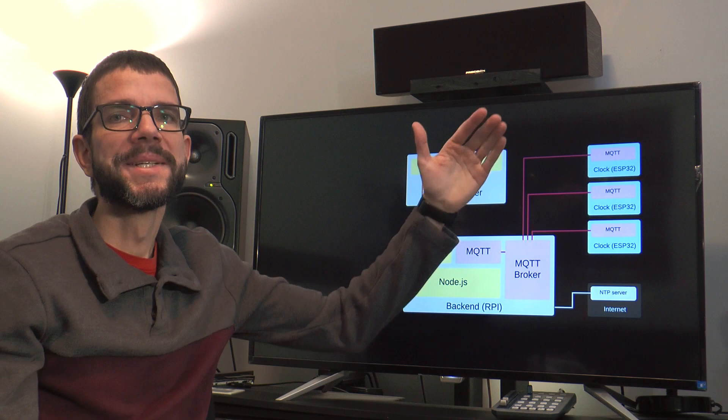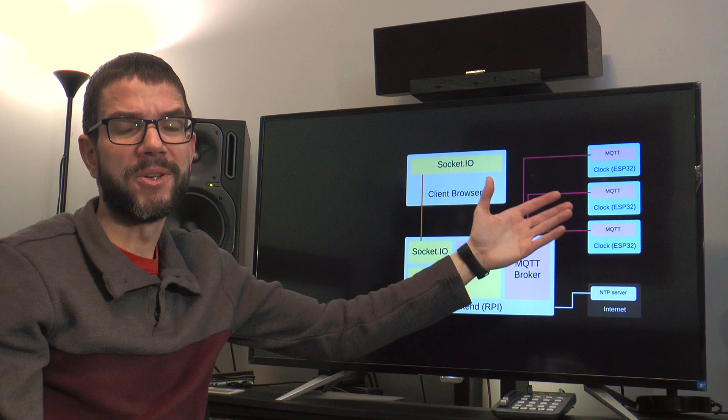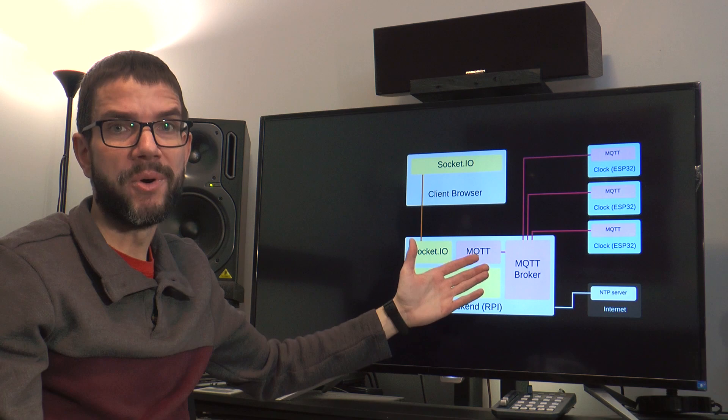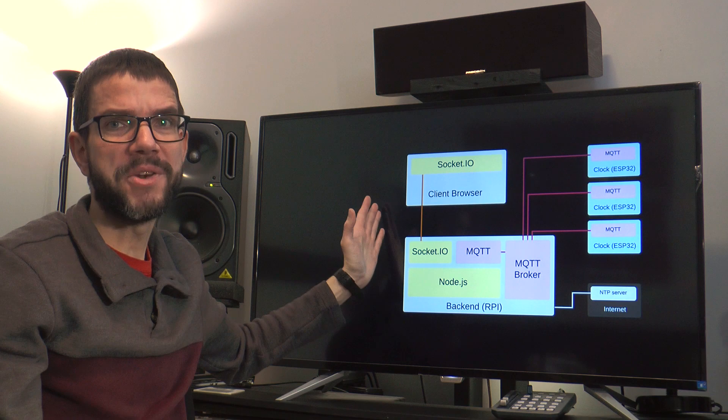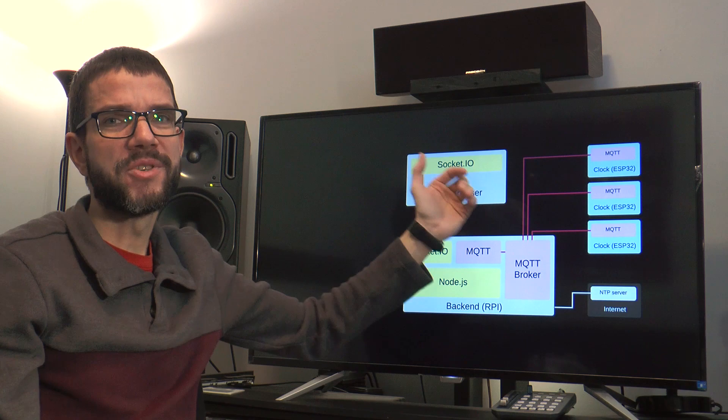So we've got the clocks running on ESP32 microcontrollers for hardware control. They also run an MQTT client for communication. On the back end of course we've got the MQTT broker as well as a node app which serves as the link between device control and monitoring and the user interface which is web-based.